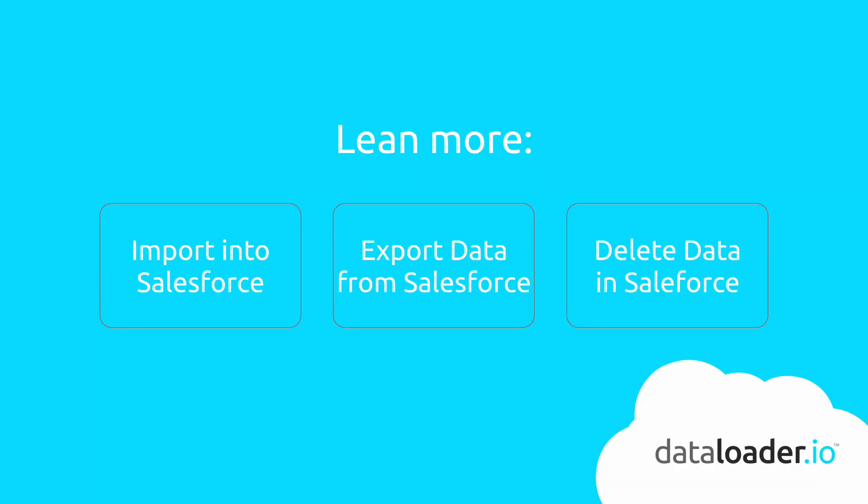Today we've shown you a basic tour of DataLoader.io. If you want to learn more about how to import, export, or delete data in Salesforce, you can follow one of these links. Thank you.